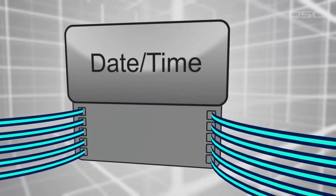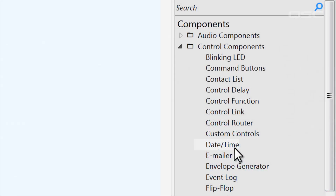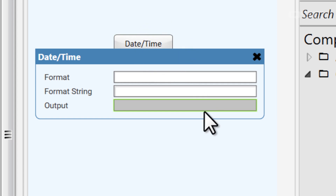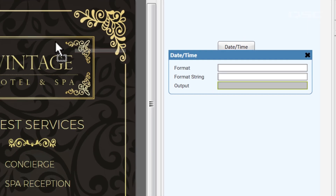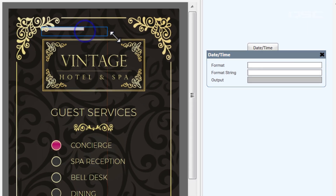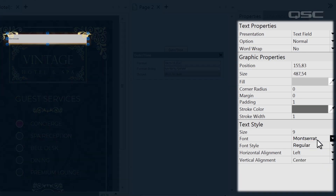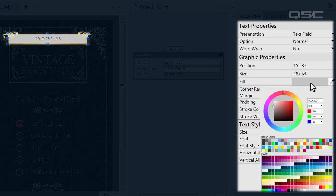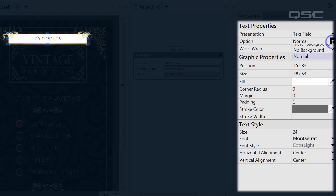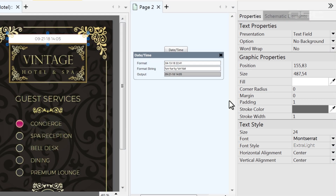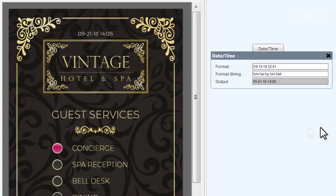If you want to place the current date and time on your UCI, this is the tool to use. Simply open up its control panel and drag the output field onto your UCI. From here, you probably want to personalize your font choice, font style, and color. A lot of people will also want to change the background option to transparent so that you can place this anywhere on your screen.